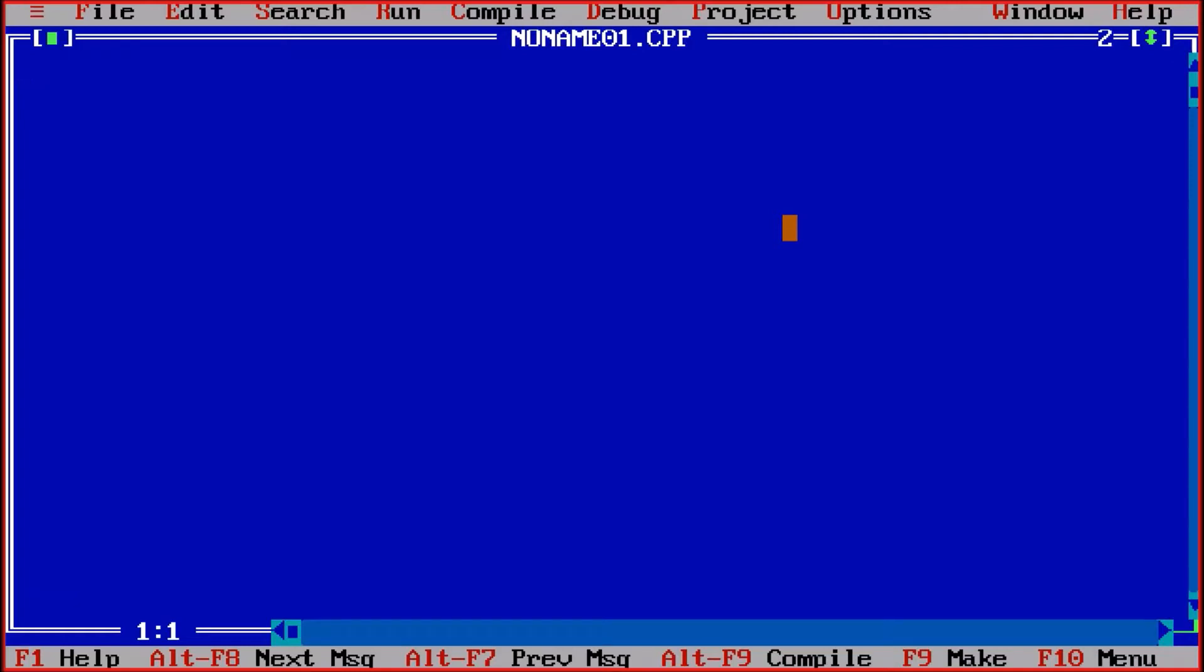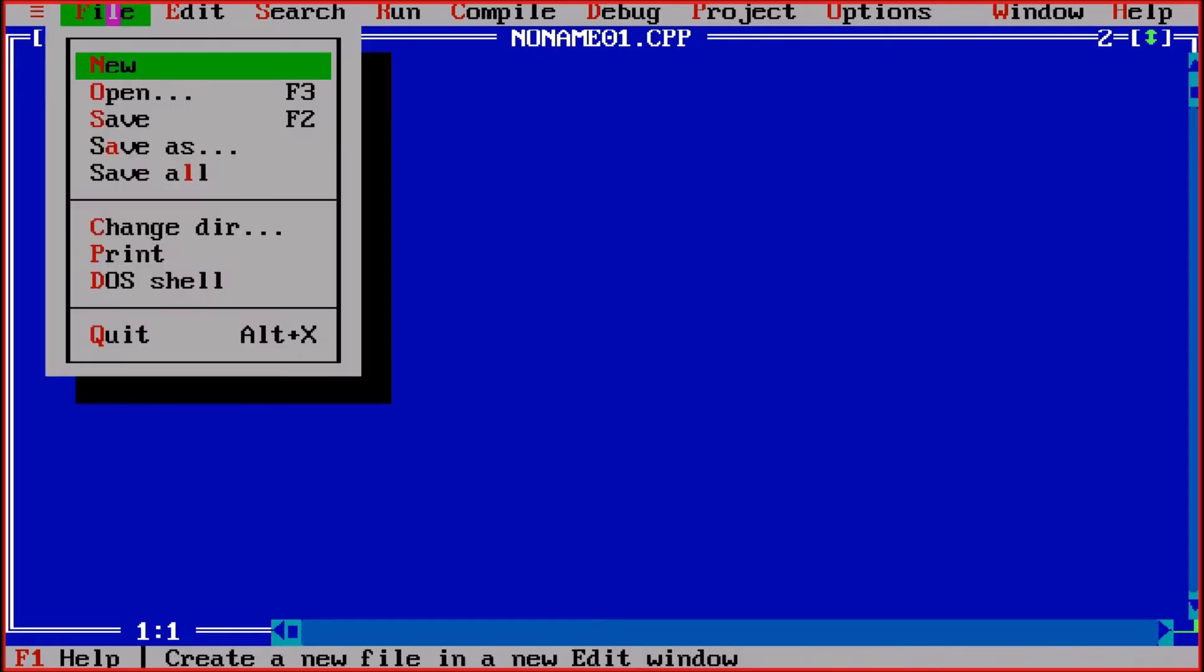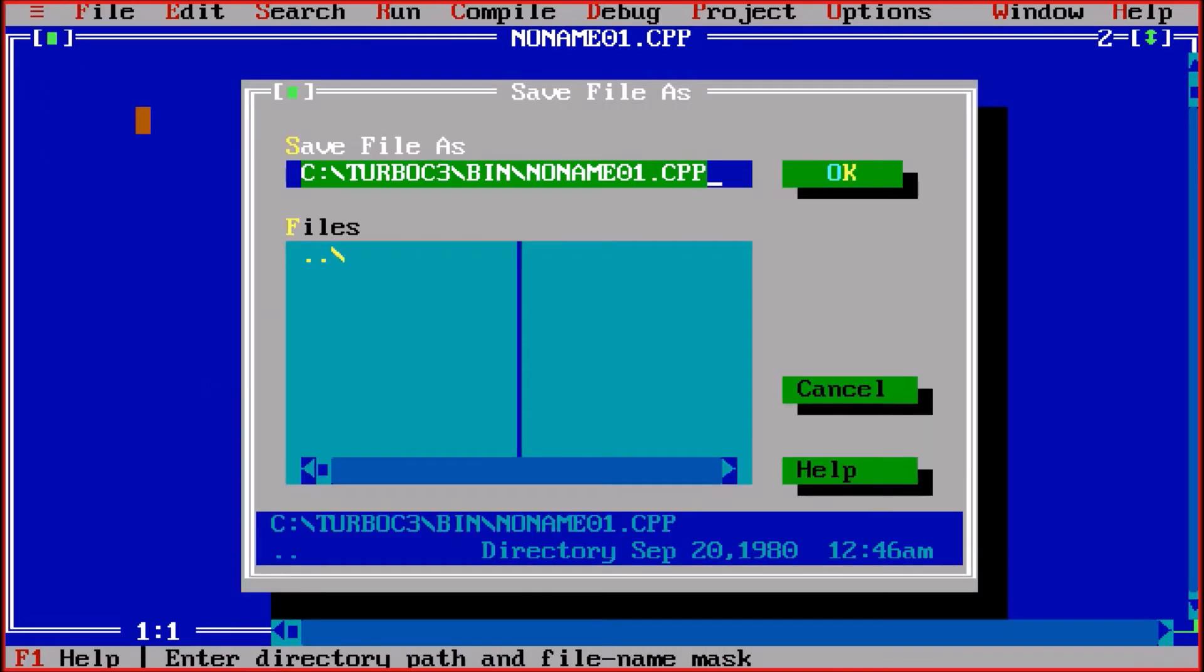Okay everyone. So now we are learning the program to use bitwise AND operator between two integers. First of all, I am saving the file, giving the name and.c